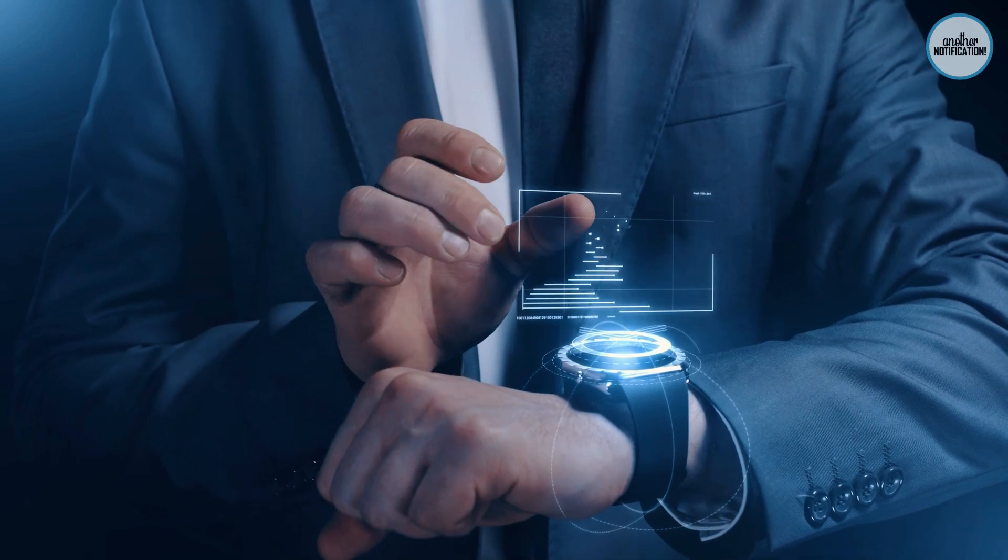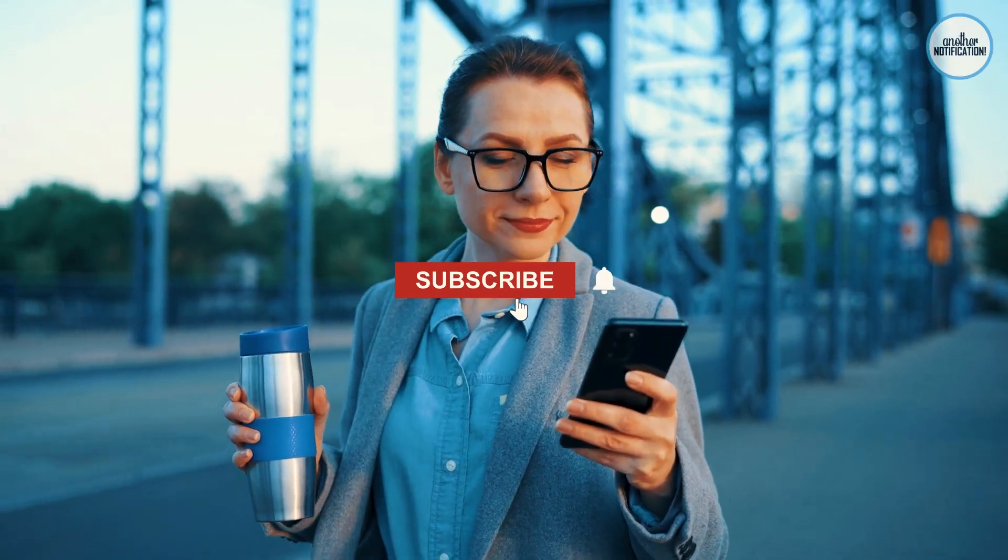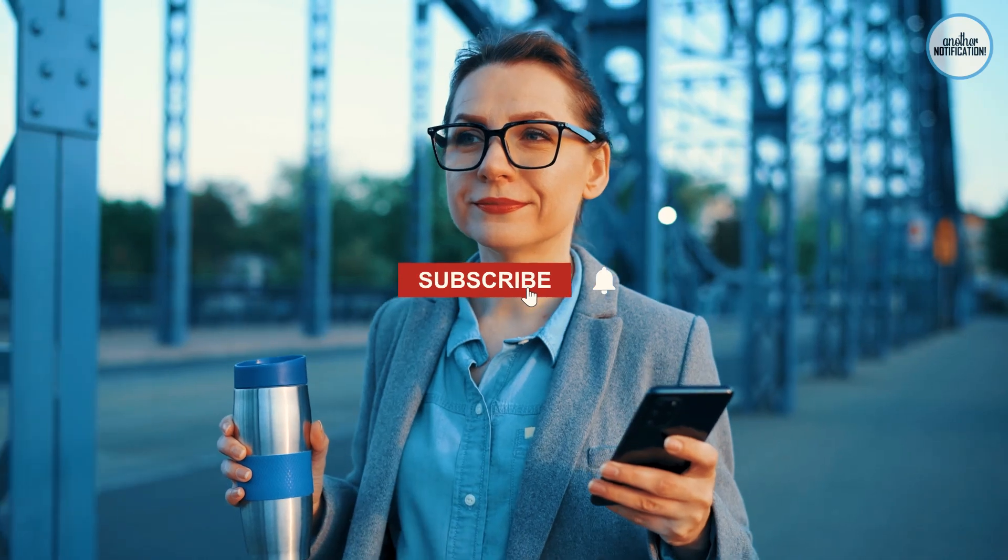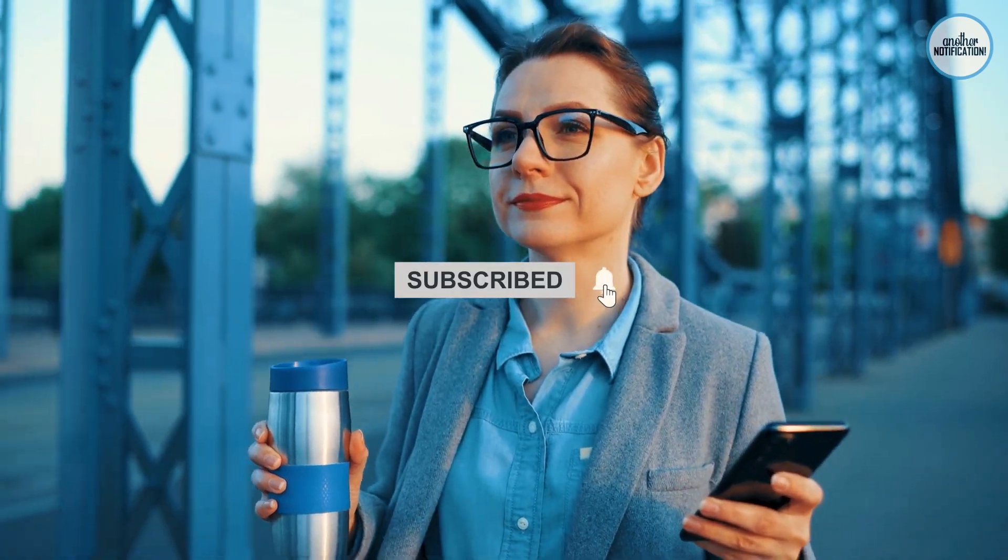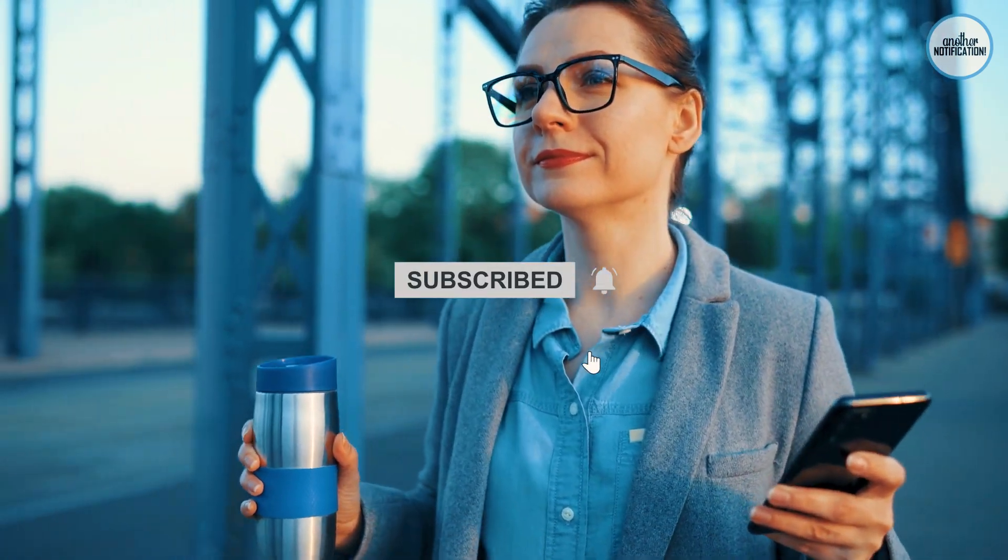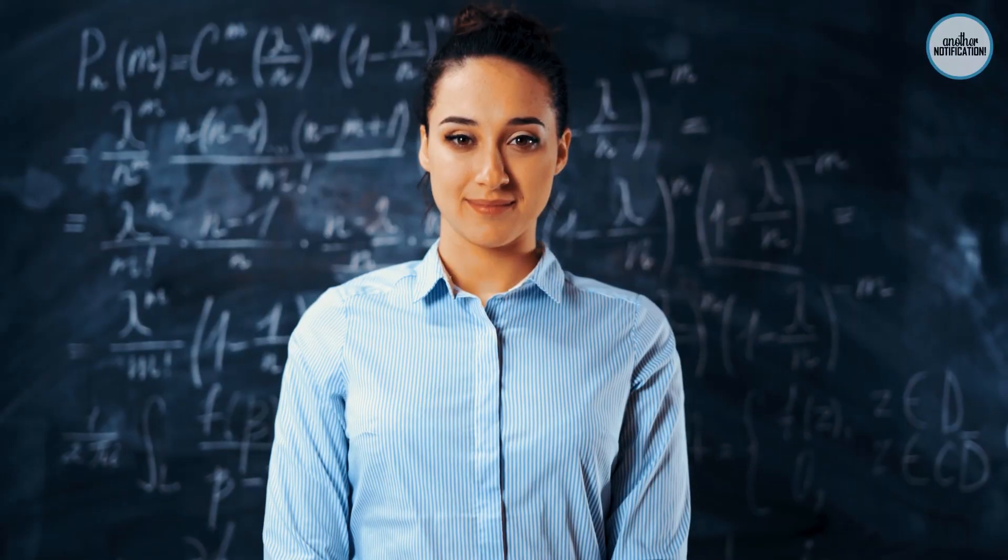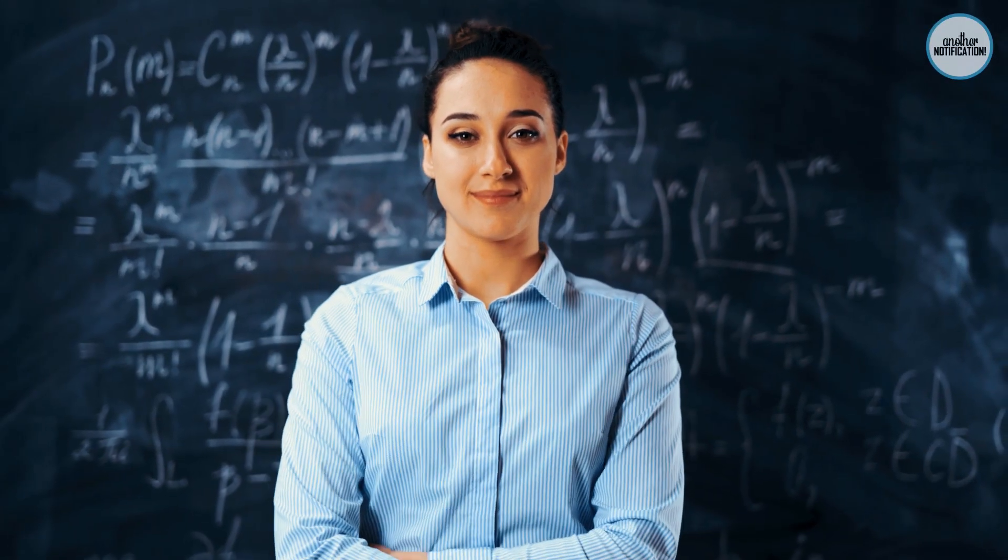Stay tuned as we explore these insights. But before we begin, make sure you hit that subscribe button and ring the notification bell so you never miss our empowering content. Now, let's get started on this journey.